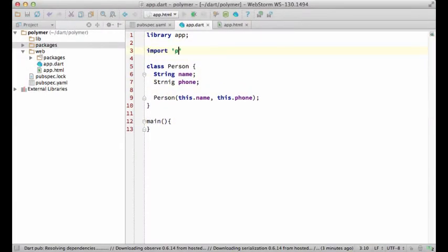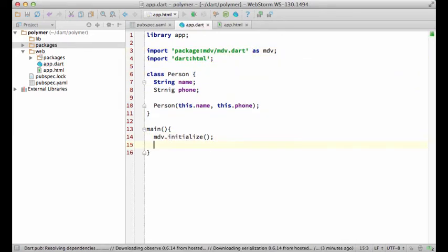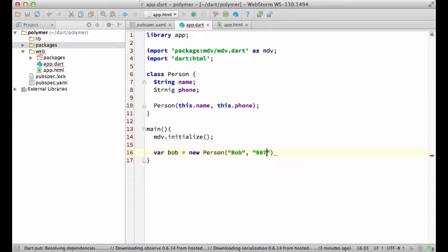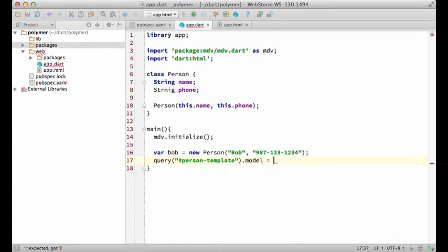Let's see how we can do that. Here I'm importing the MDV library and then initializing it. Now I'm getting the template element and setting the model property on it.